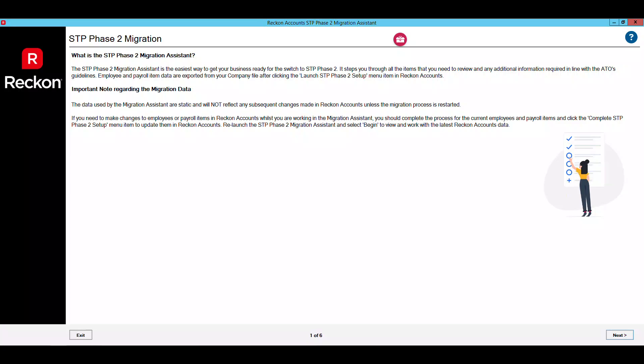Please note this is an overview of how to use the Migration Assistant only. It's important that you apply the correct information requirements based on your individual situation, and we recommend checking out our help guide linked in the description for more detailed information on the new requirements under STP Phase 2. Before going ahead, it's highly recommended that you create a backup of your company file before and after migration just so you have your bases covered.